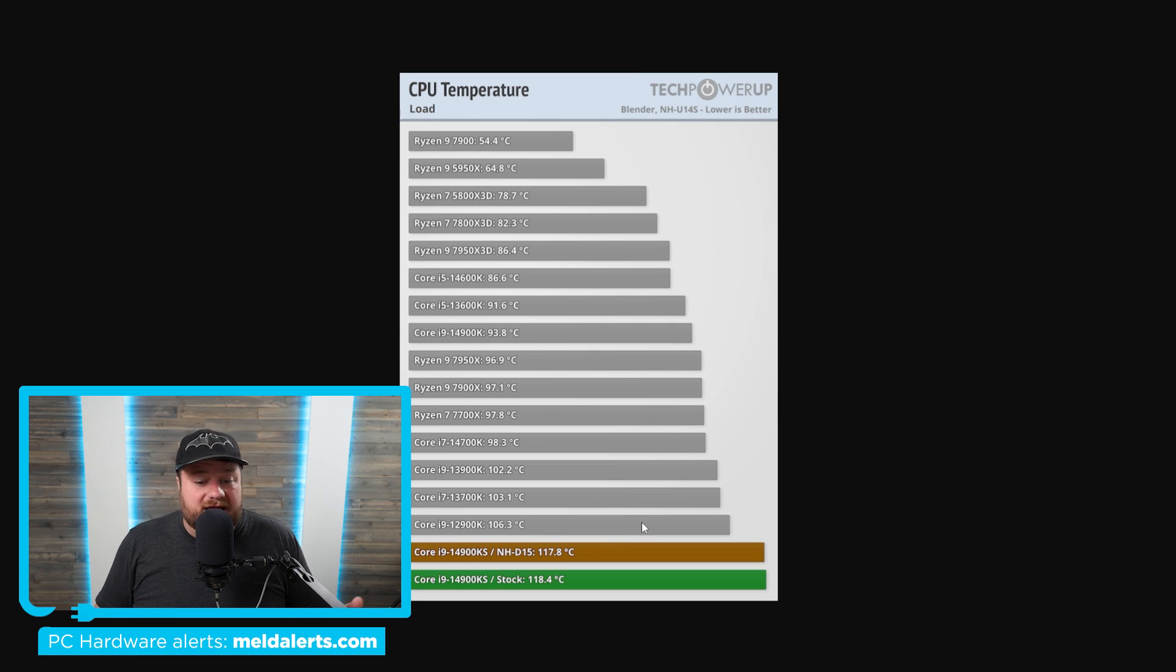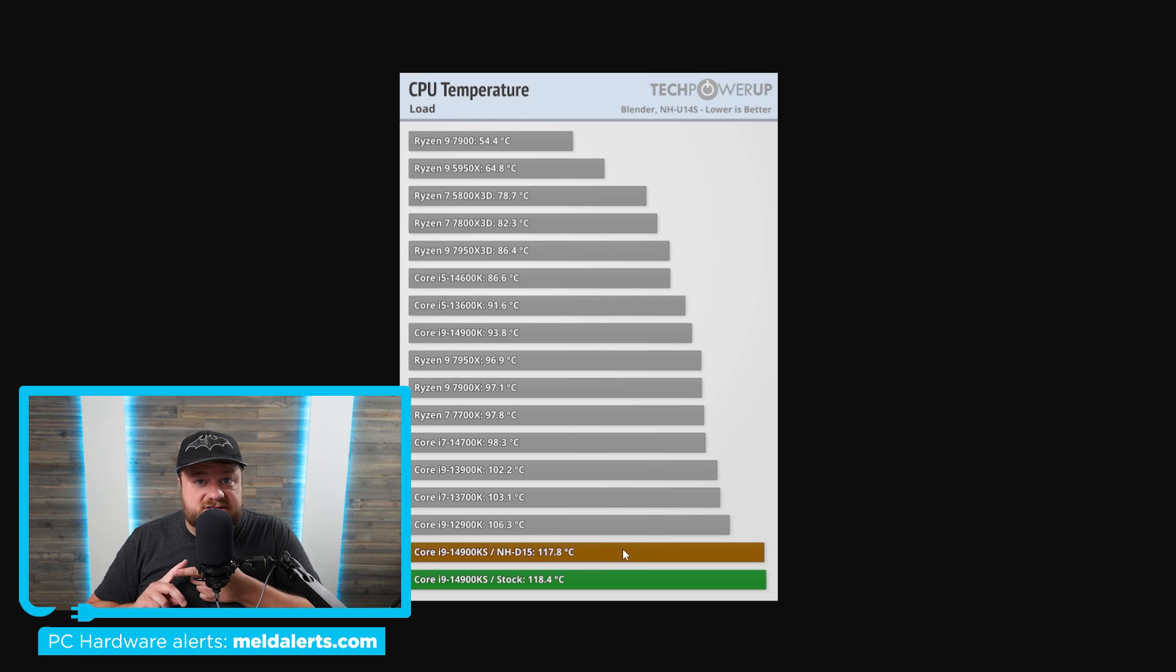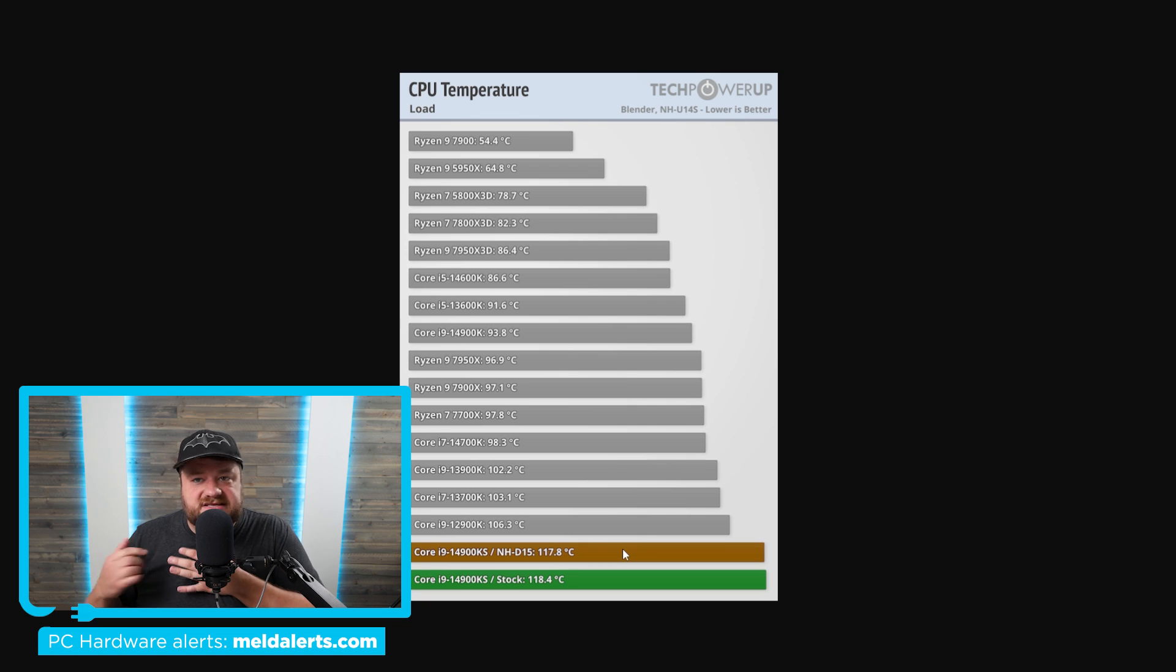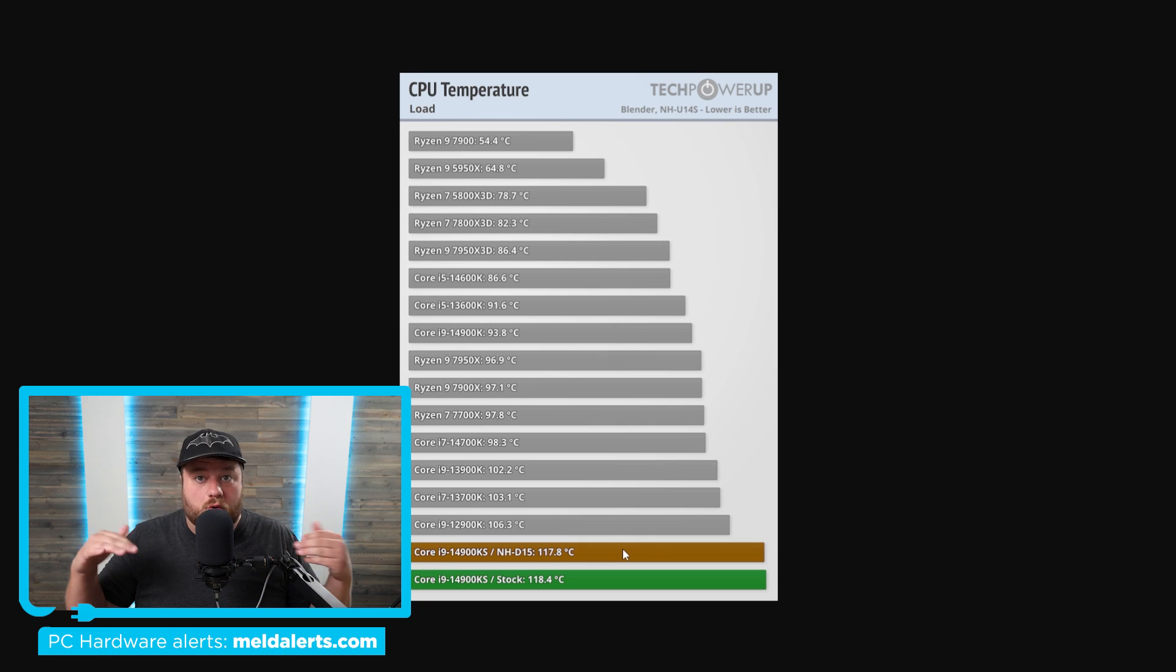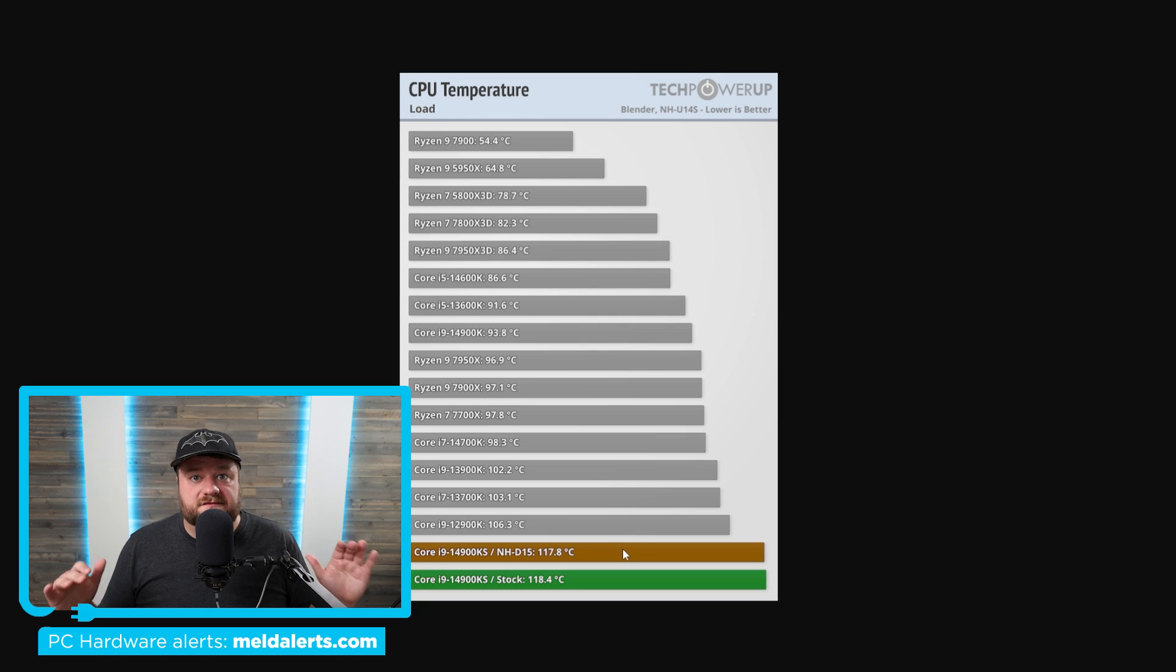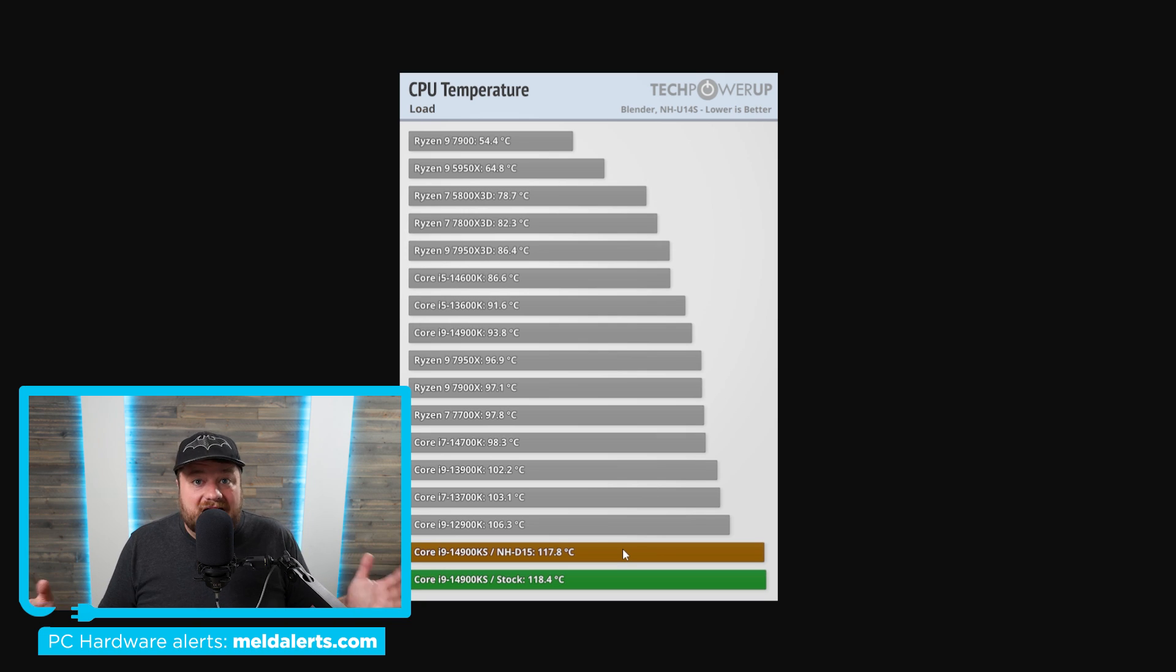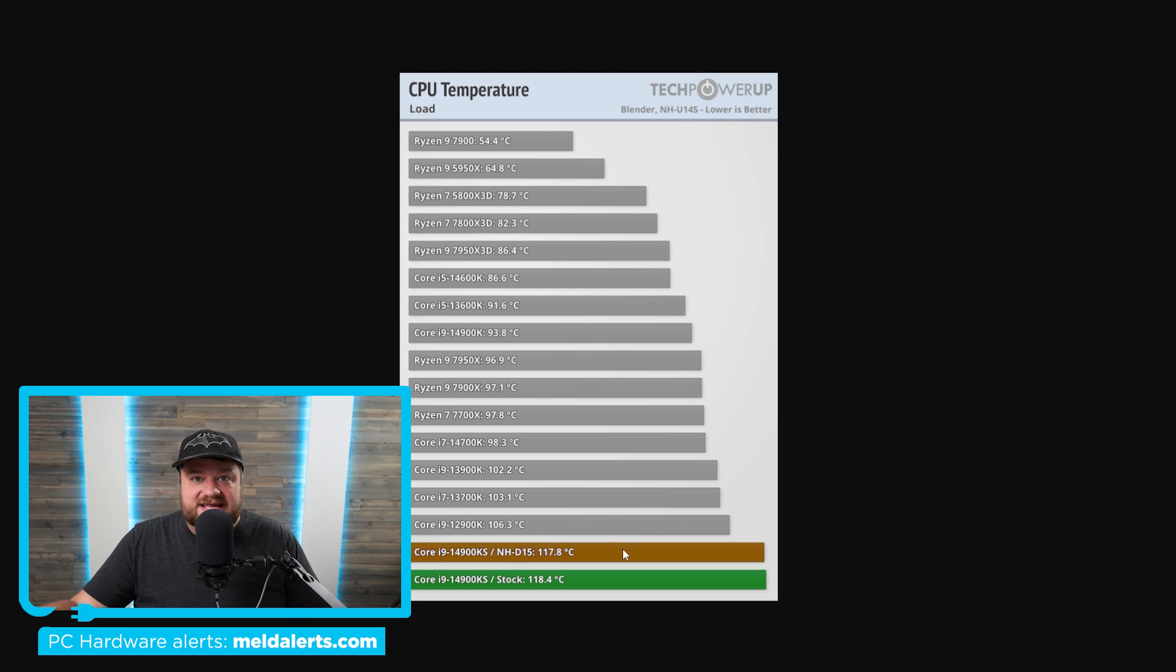Either way, this is way, way hotter. So it's way more expensive, way hotter, gets basically zero percent more performance in gaming, effectively very little difference in professional workloads. Meaning, yeah, don't buy this. I really can't state it enough.